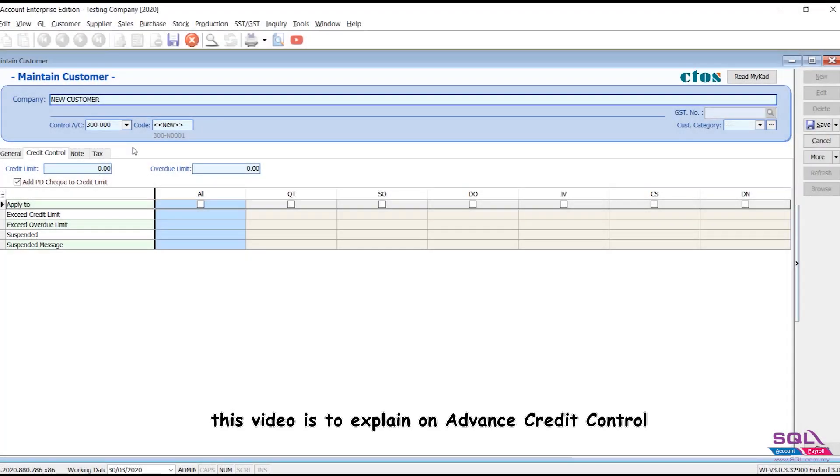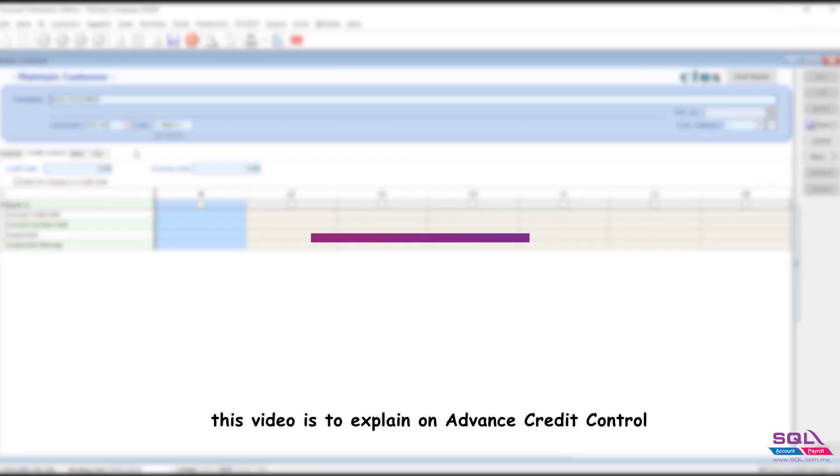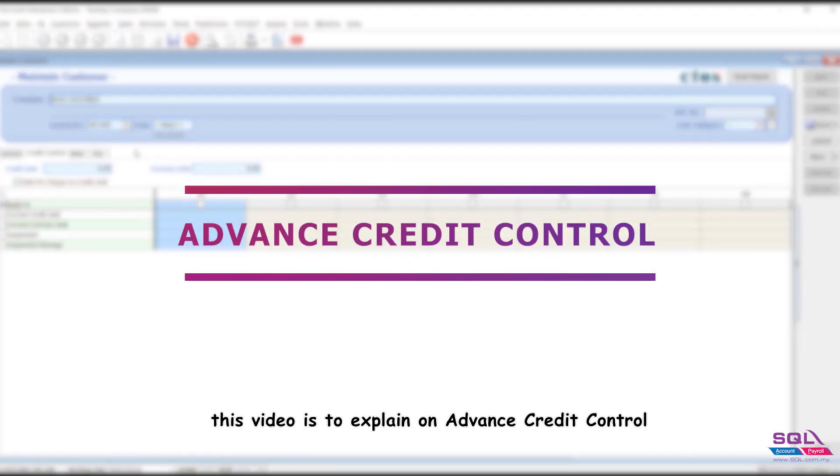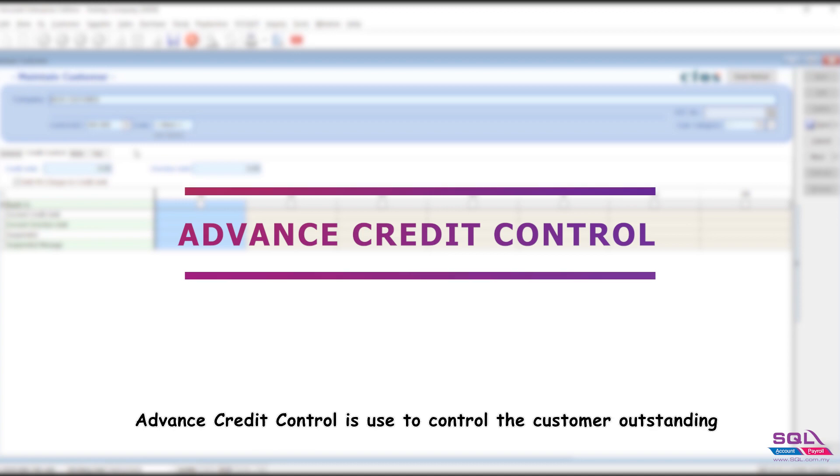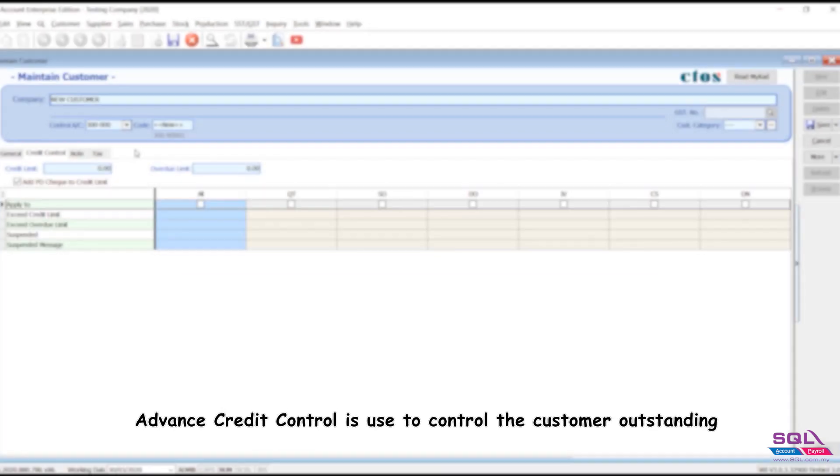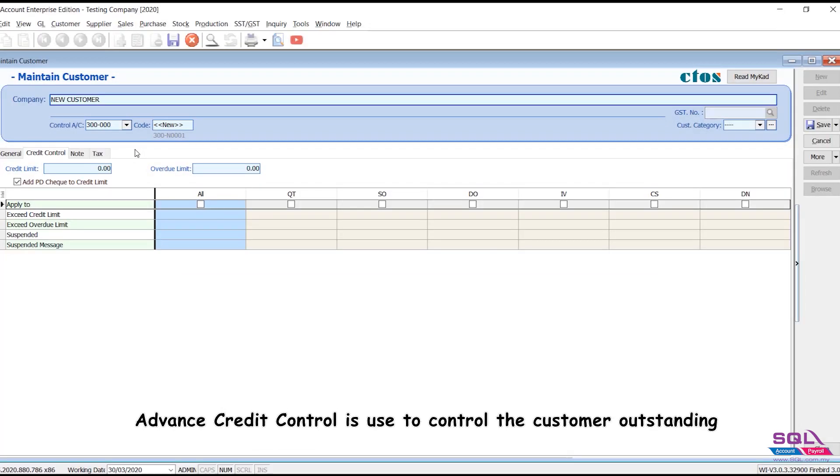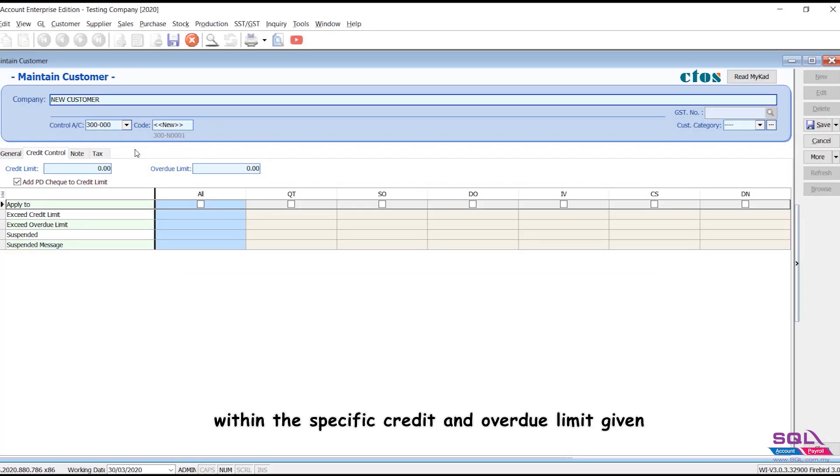Hello everyone. This video is to explain Advanced Credit Control. Advanced Credit Control is used to control the customer outstanding within the specific credit and overdue limit given.